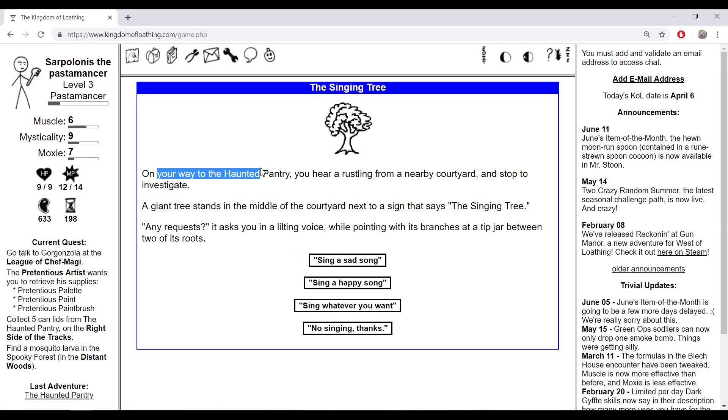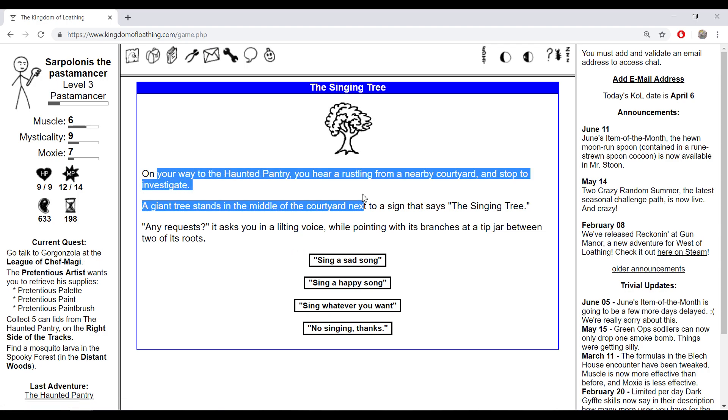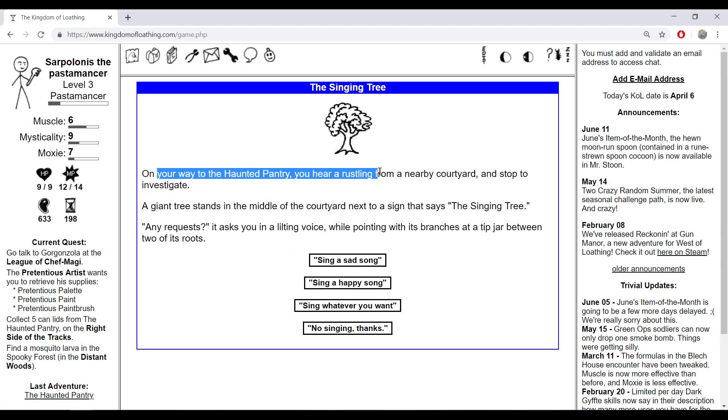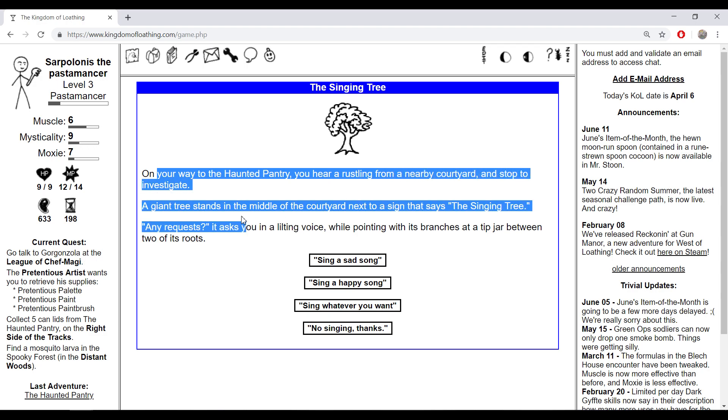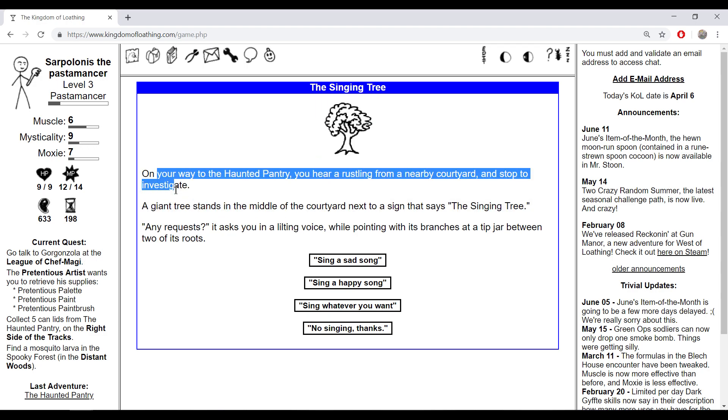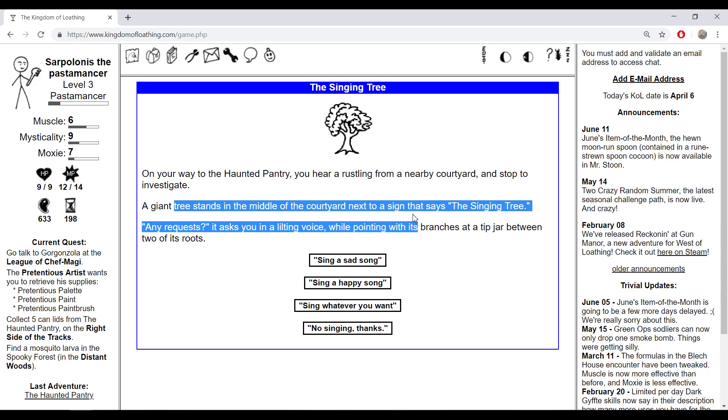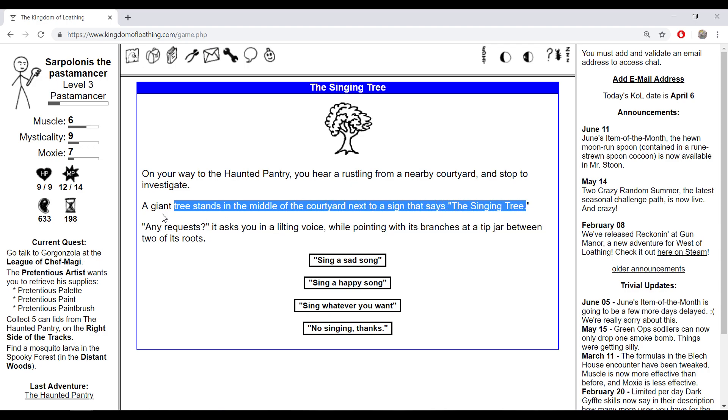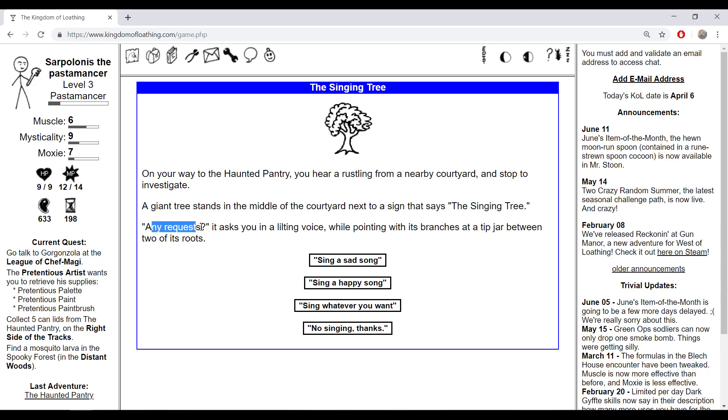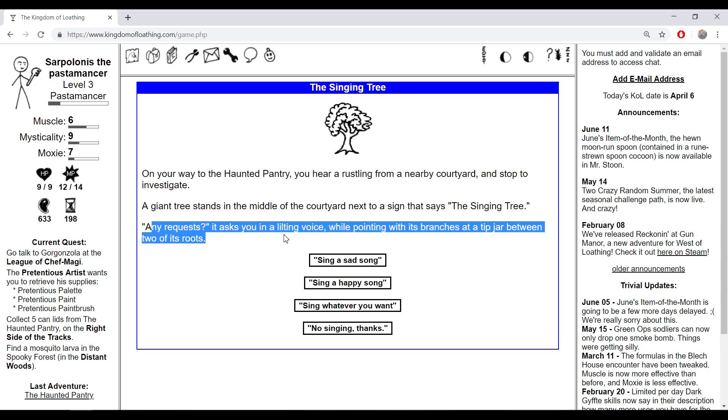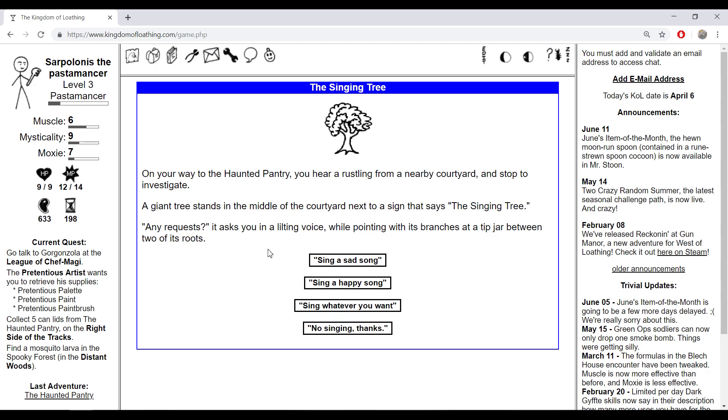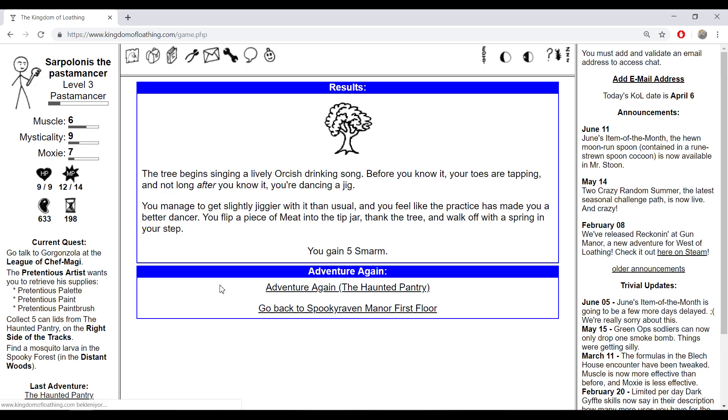On your way to the haunted pantry you hear a rustling from a nearby courtyard and stop to investigate. A giant tree stands in the middle of the courtyard next to a sign that says 'The Singing Tree.' It asks in a lilting voice while pointing with its branches at a tip jar between two of its roots. Sing a sad song. Let's sing a sad song, brother. I gained five smalls, little points for moxie.